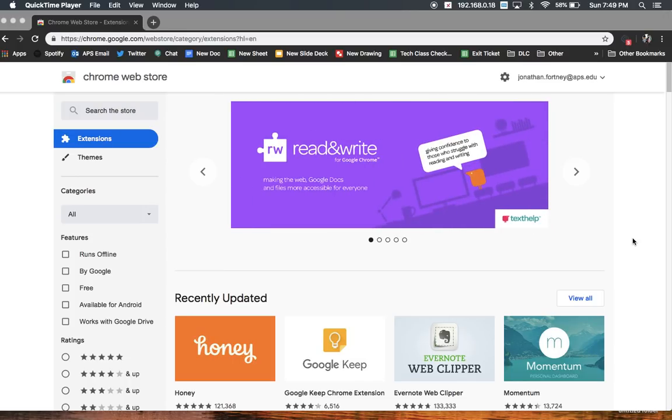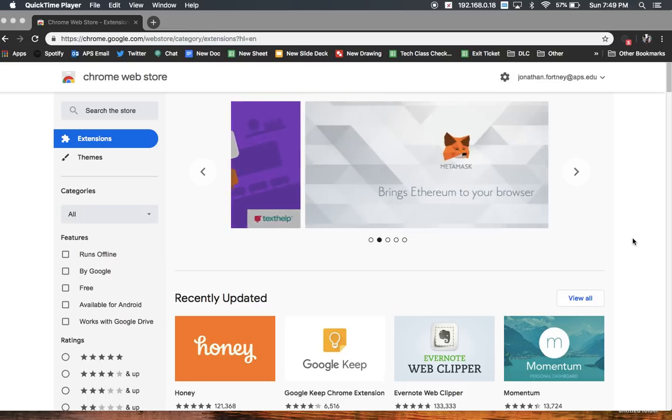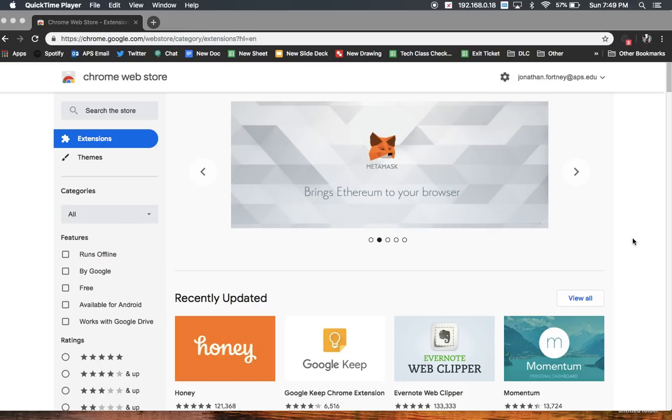Hello everybody. What we're going to do right now is talk about using Screencastify, the Chrome plugin or extension. I always get that mixed up.